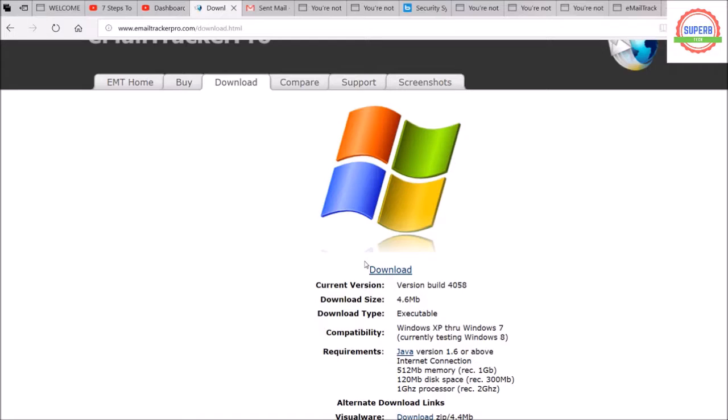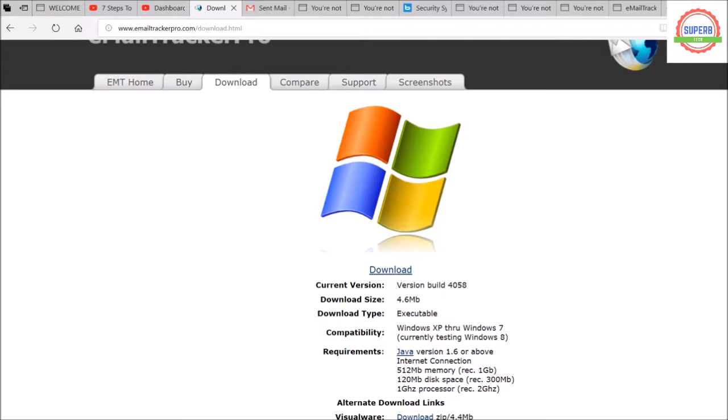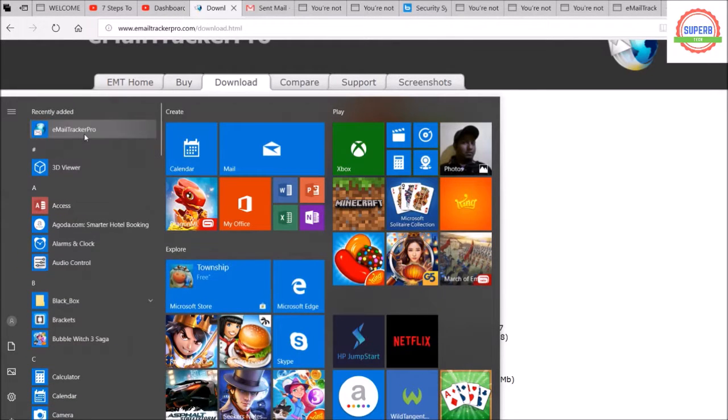You can run the software in Windows XP, Windows 7, or it's currently being tested in Windows 8. You can run it in any higher version of Windows. After downloading, you just need to install it. I've already downloaded and installed it to save time, so I'm just launching the software now.